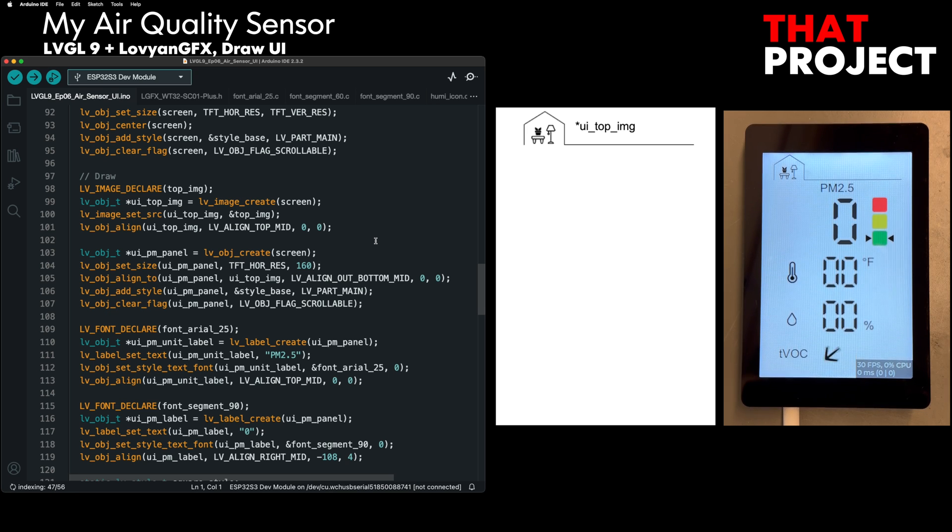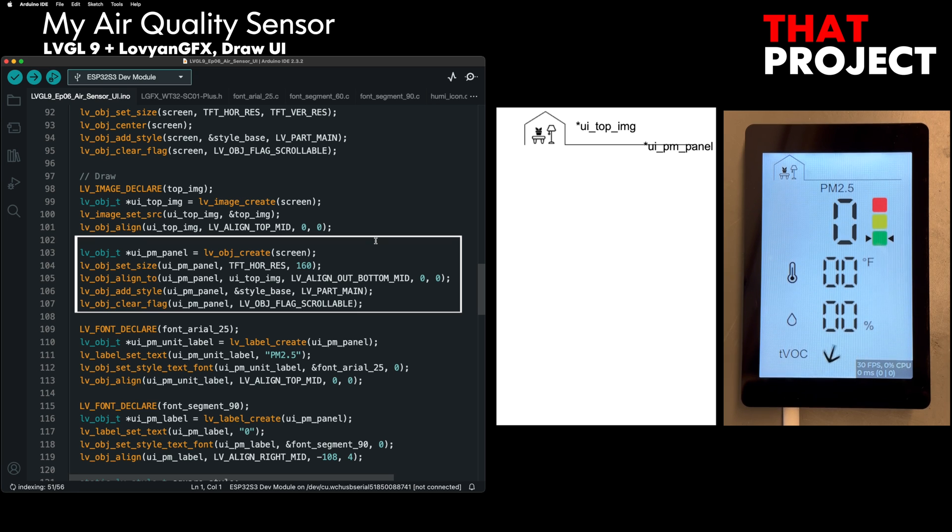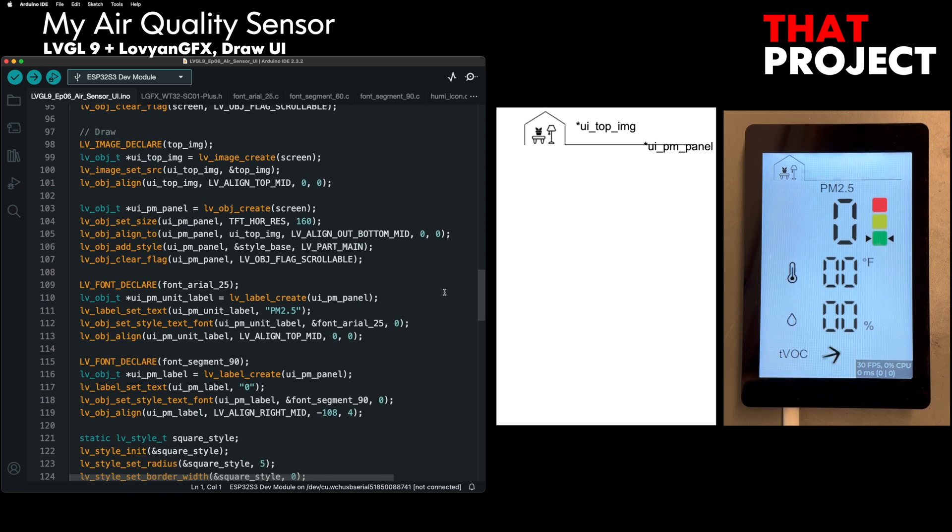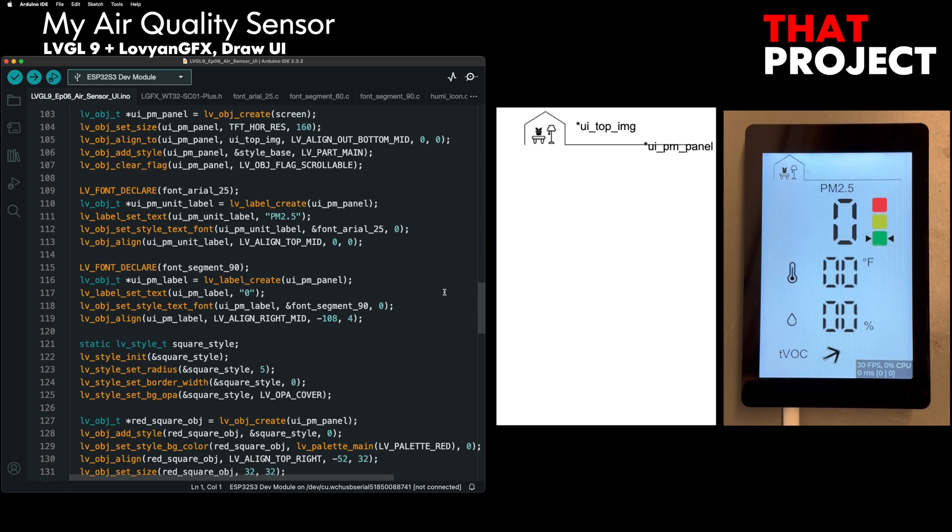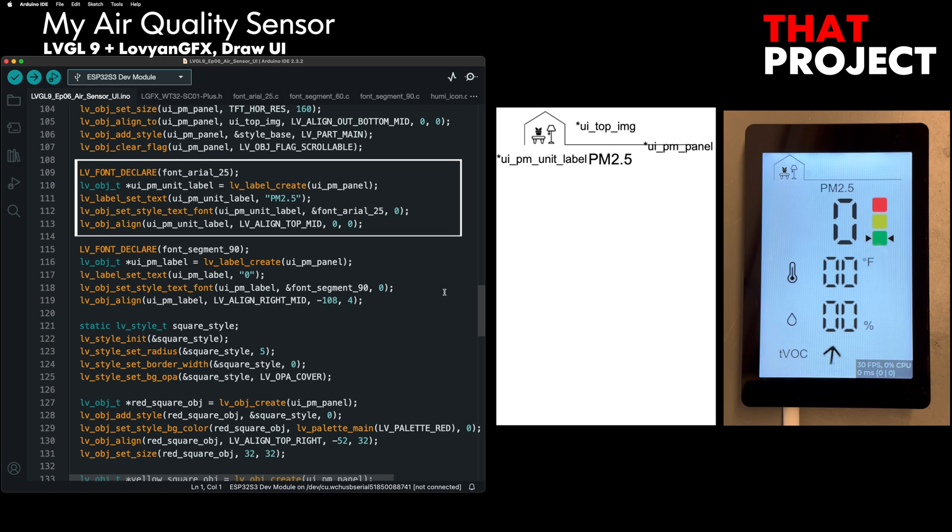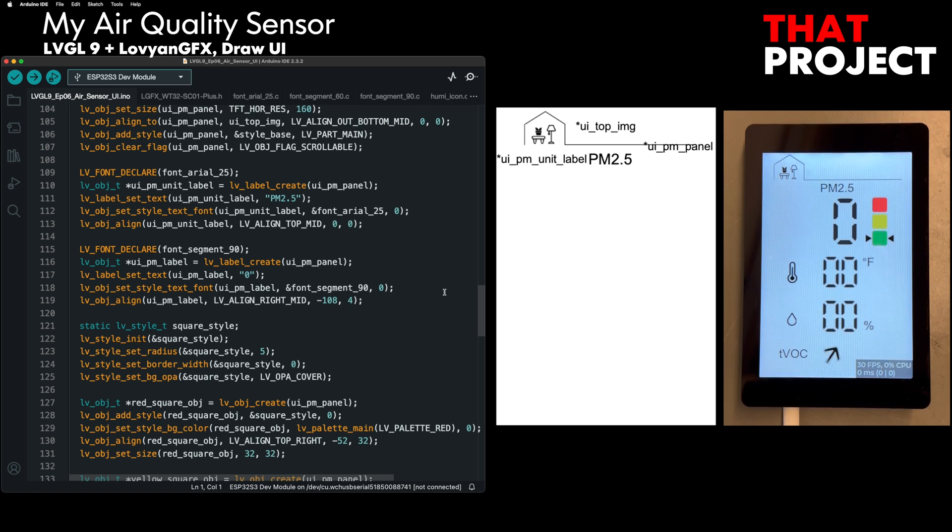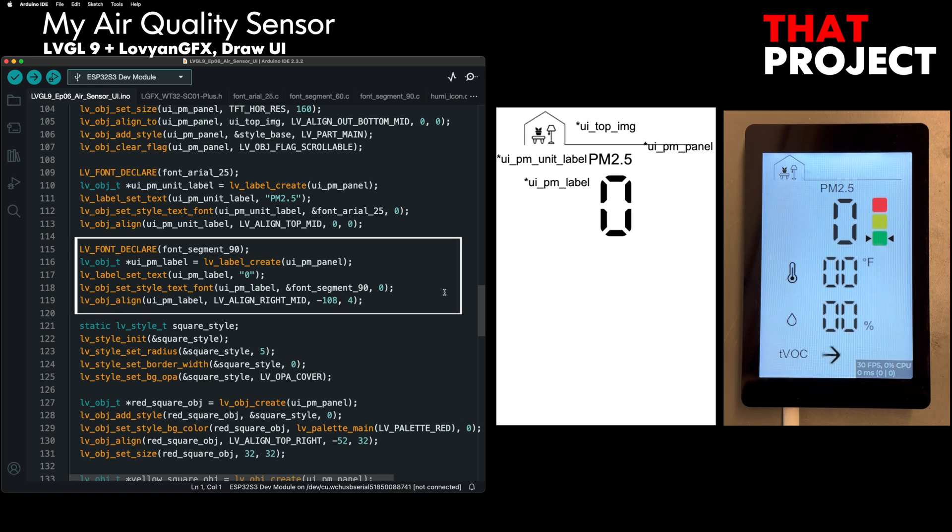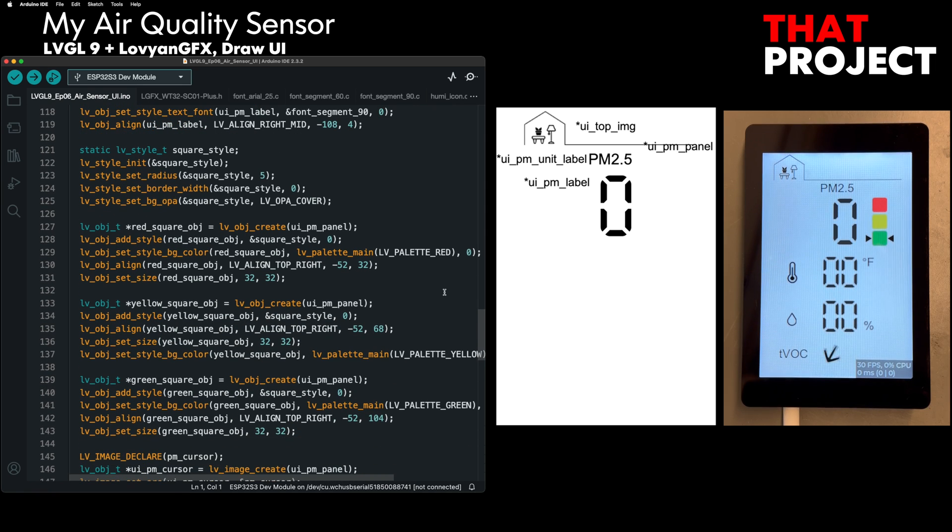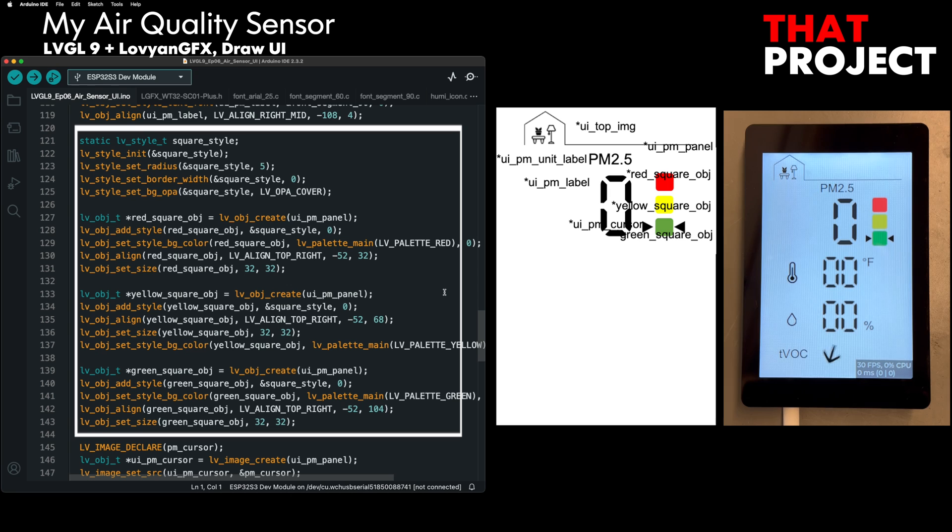Next, we need a section that shows information about PM2.5. I created an object called PMPanel and placed all related objects under it. The size of this panel is 320 by 160 and is located just below the top image. Next, I created a label that says PM2.5. Here, the font is area and the size is 25. Please refer to the previous video regarding custom fonts. We also need a label that actually reflects the value. This shows only numeric information, so the segment font contains only numbers.